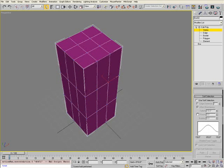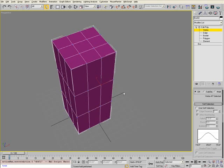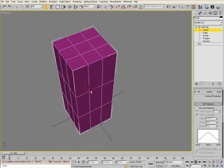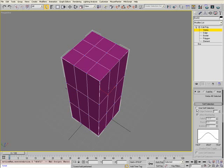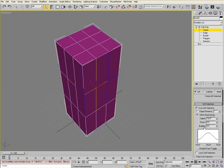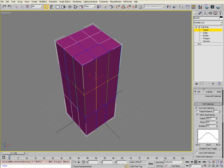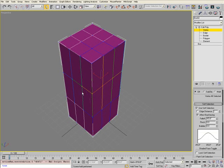You can also use the Soft Selection tool. If I select a vertex, it selects them individually. But if I have Soft Selection turned on, it will select that vertex and also the vertices within a certain range based on this graph. You can toggle the falloff parameter up and down to affect a varying region of vertices.